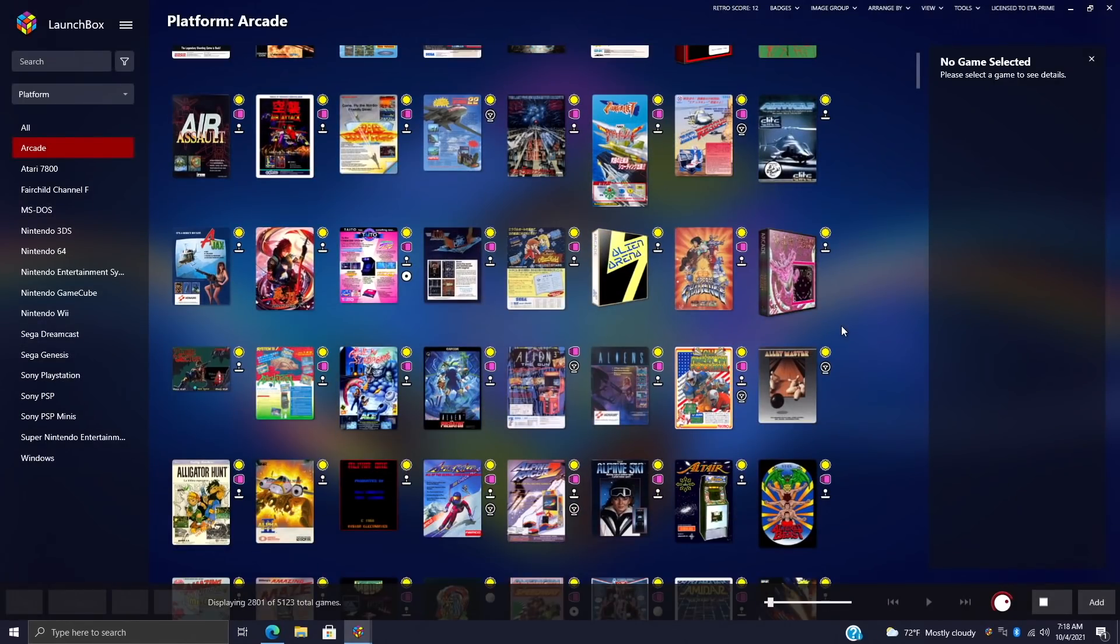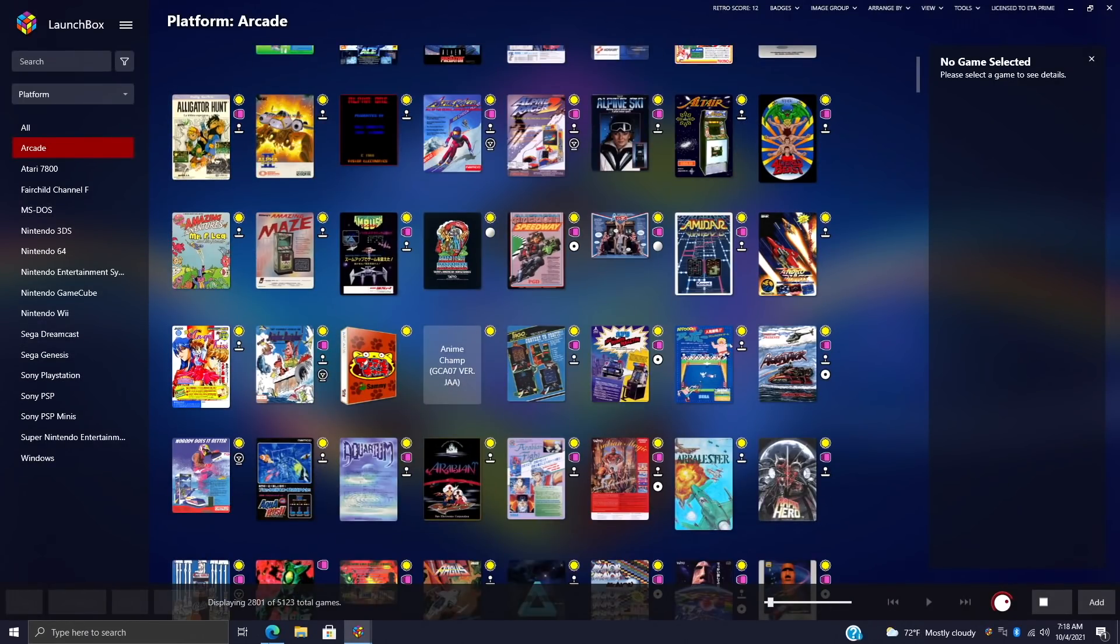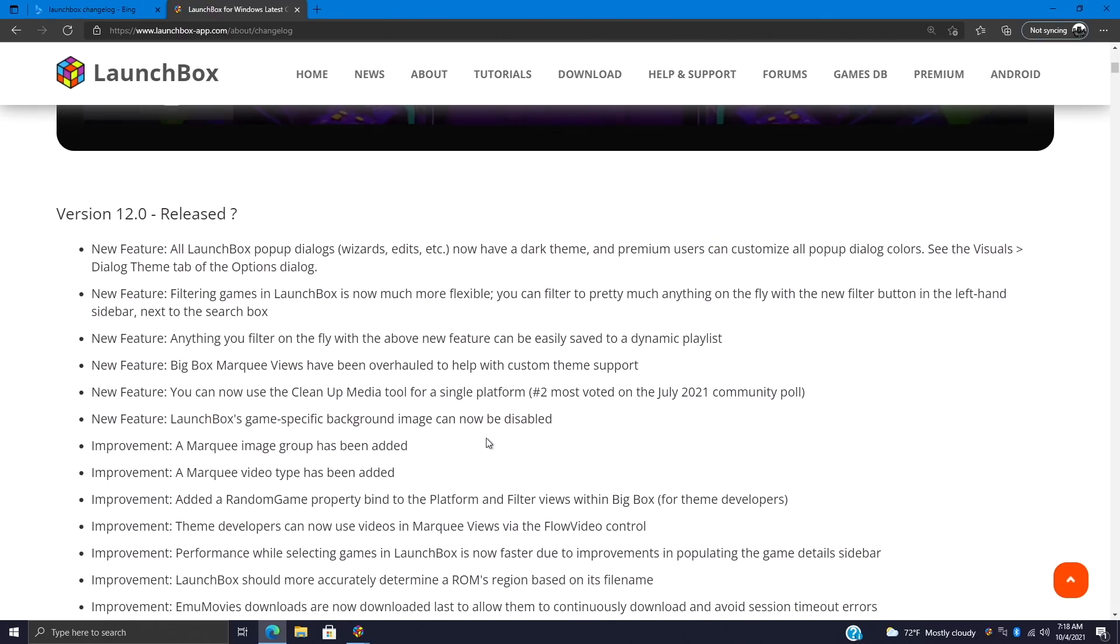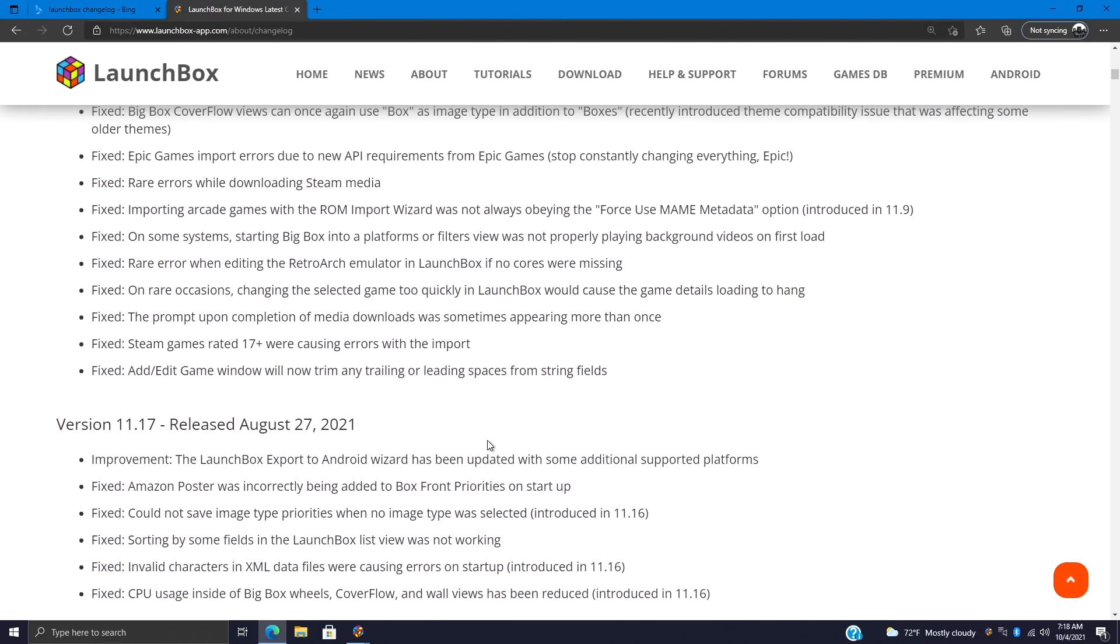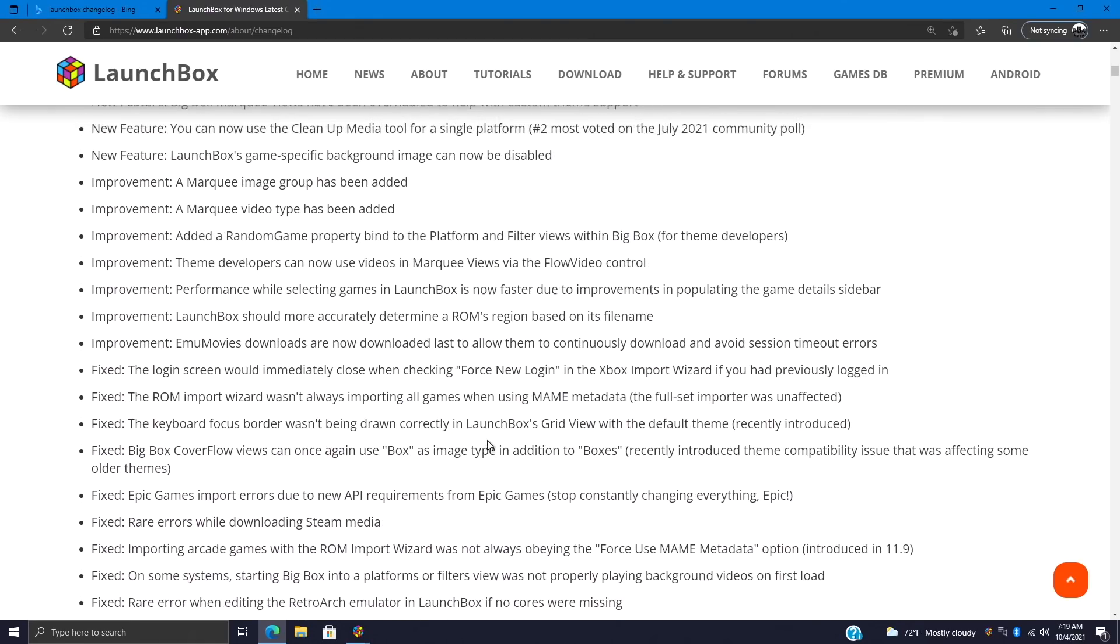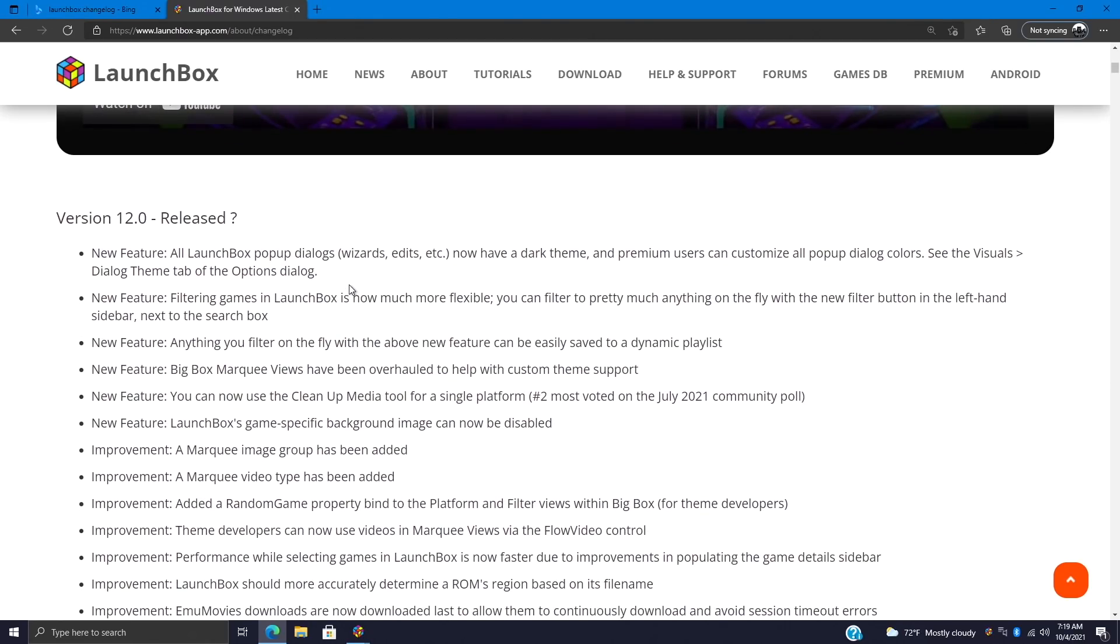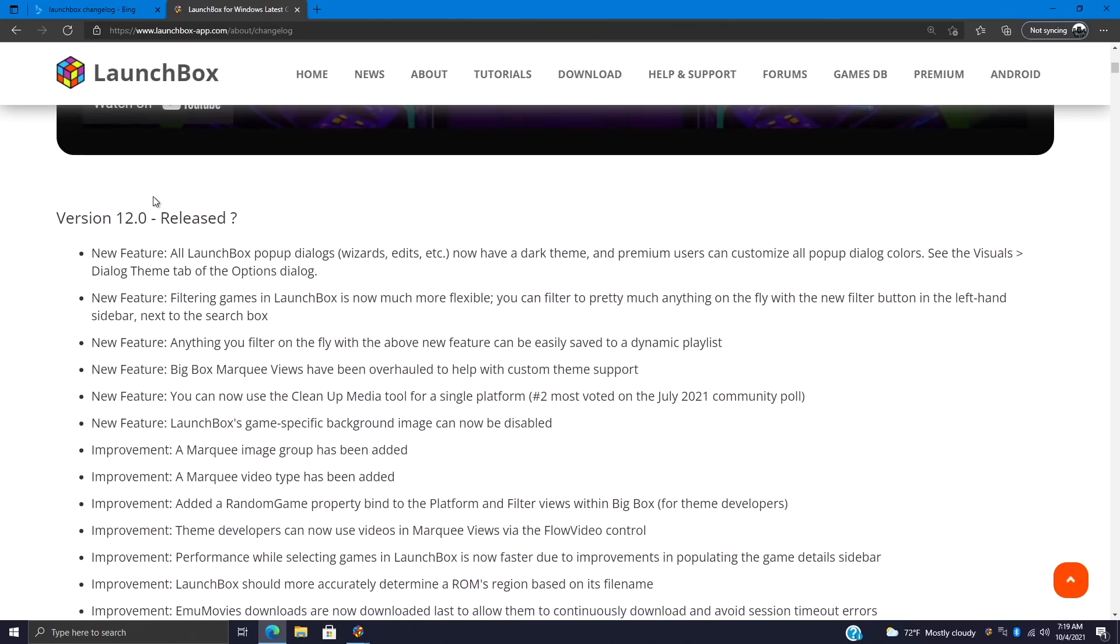Hey what's going on everybody, it's ETA Prime back here again with another LaunchBox news video. Today we're proud to announce that LaunchBox version 12.0 has been released. With all new LaunchBox and Big Box releases, we have a ton of fixes, improvements, and some awesome new features. In this video we're going to go over some of the fixes and improvements, then move right into the new features because we really do have some awesome stuff for version 12.0.